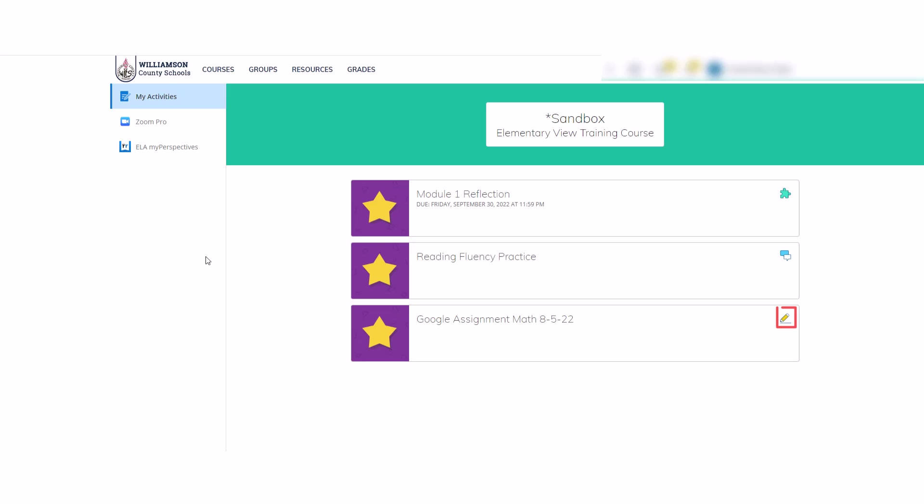The picture of the paper and pencil on the right shows that this is an assignment. To open the assignment, click on the picture or title.